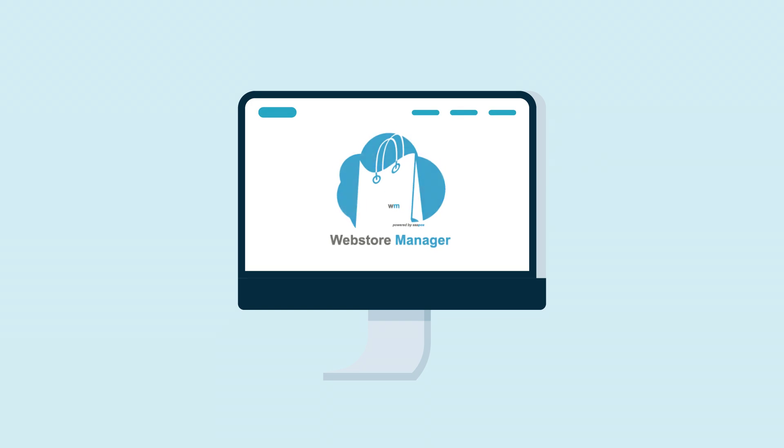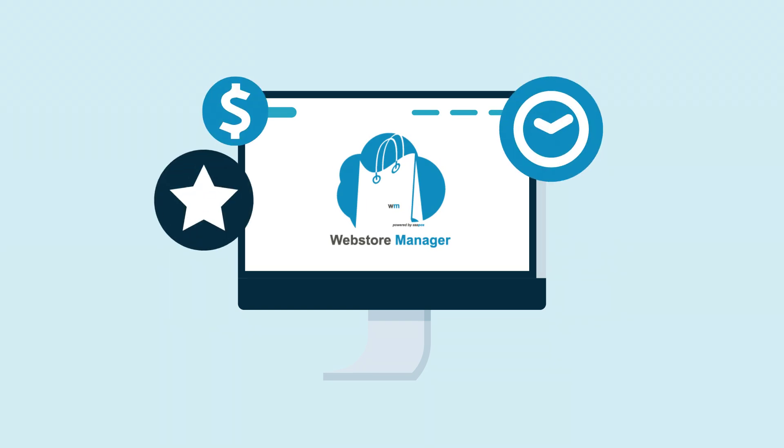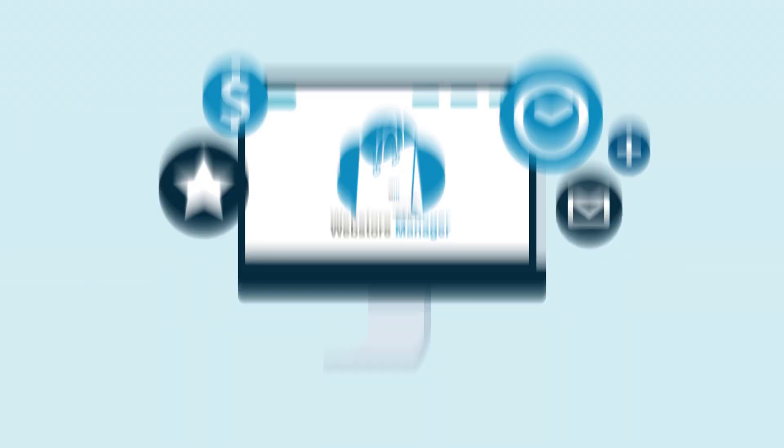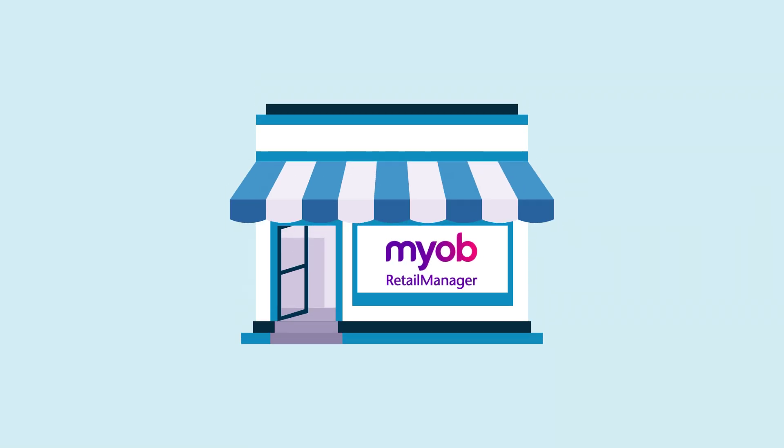AAA POS Web Store Manager saves you time and money by reducing the hassles of managing your online website and your Retail Manager shop front separately.